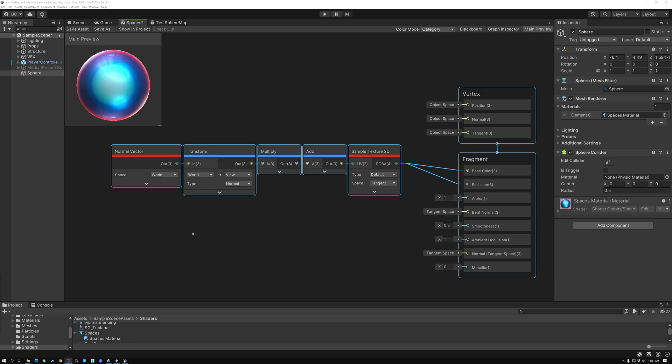Today, we're going to take a look at sphere mapping in Unreal and Unity. Let's go.